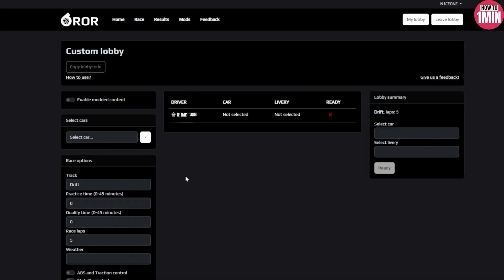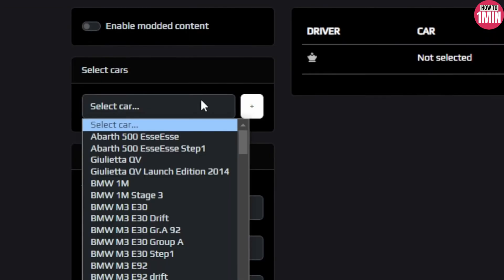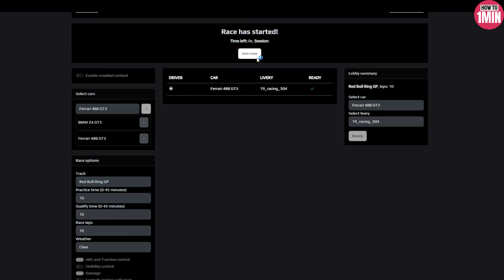Step four is to select cars, tracks, and options. Step five is to invite your friends. With your lobby setup, it's time to invite your friends to join the fun.